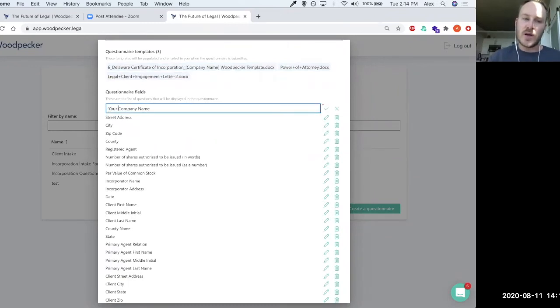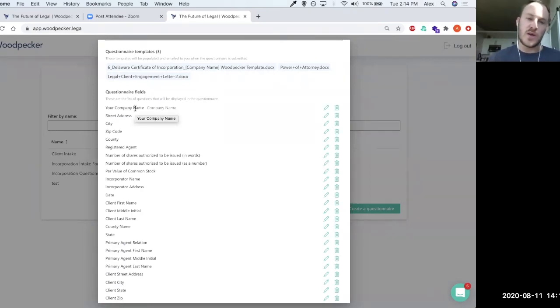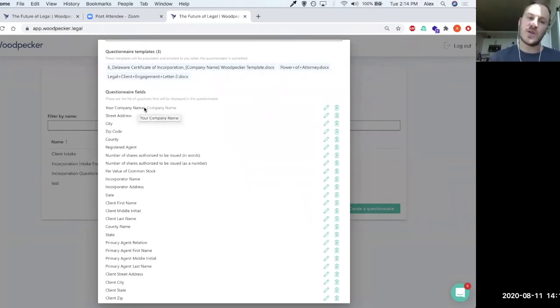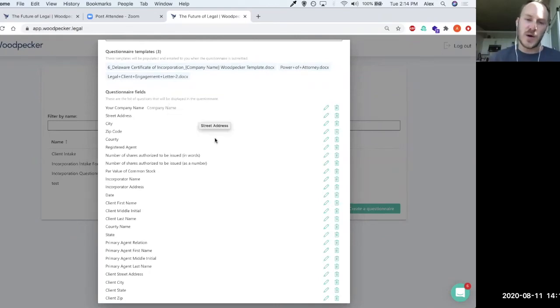This is now the name of the field that's exposed to the client or to the recipient of the questionnaire. And then this name here is what the field is actually called in the templates behind the scenes.